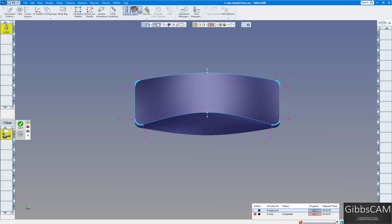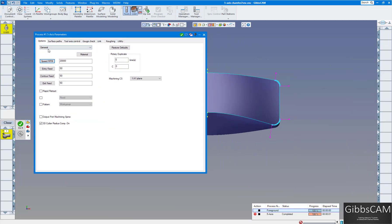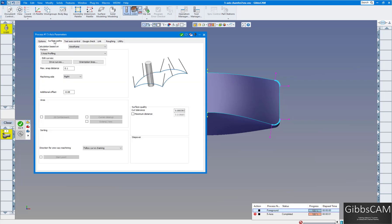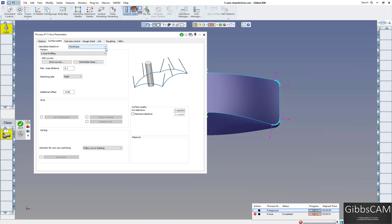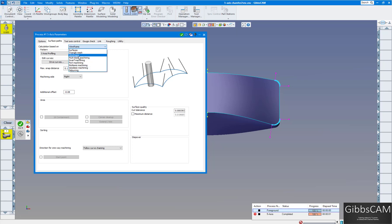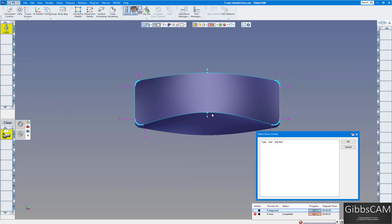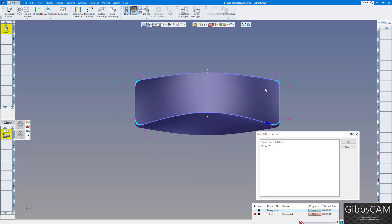If I open up my process here, we're just doing a general 5-axis toolpath, XY plane, surface paths. Now we're not actually clicking on the solid to do any calculation. This time we are using wireframe — you can see the drop down here, a lot of choices — we're just using wireframe, so we're basically running this off of geometry. We're doing 5-axis profiling, and it asks us for the drive curves. I click on my drive curve, which is going around the part.